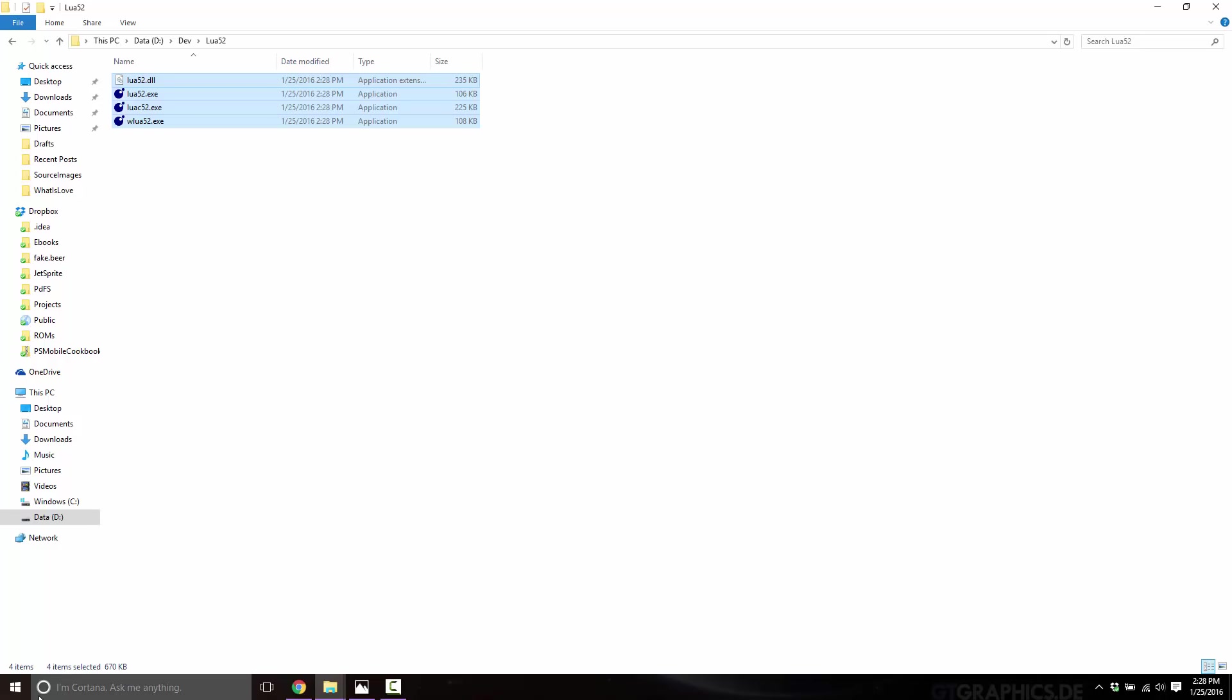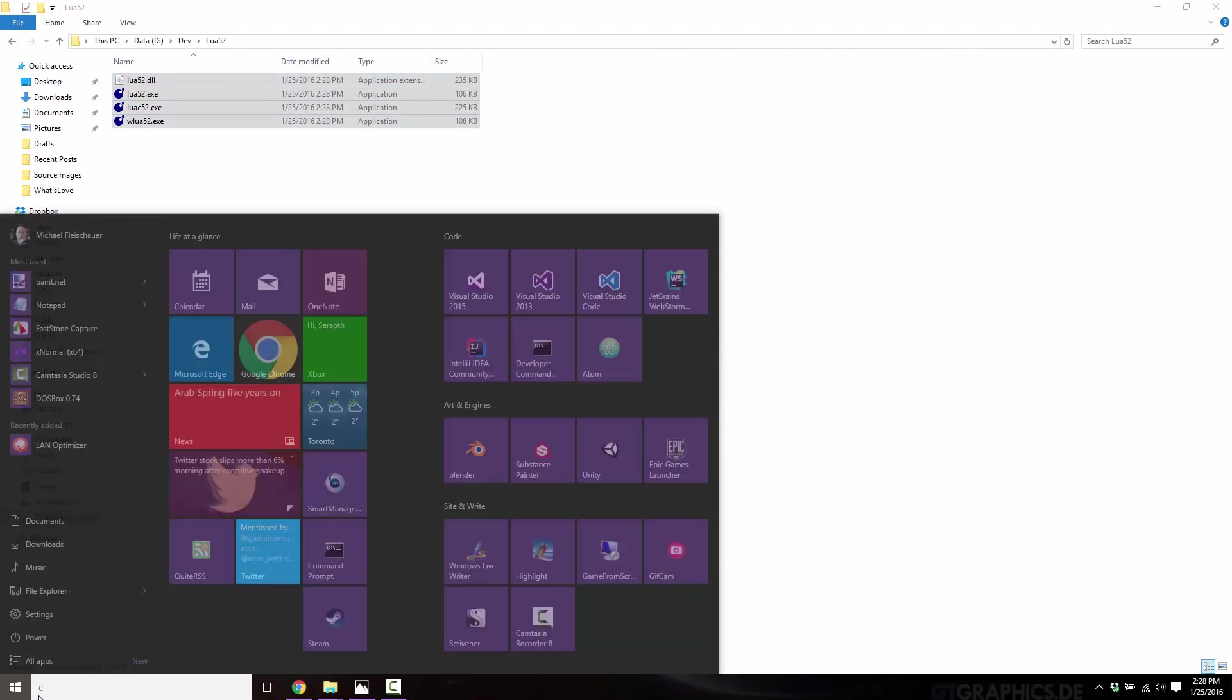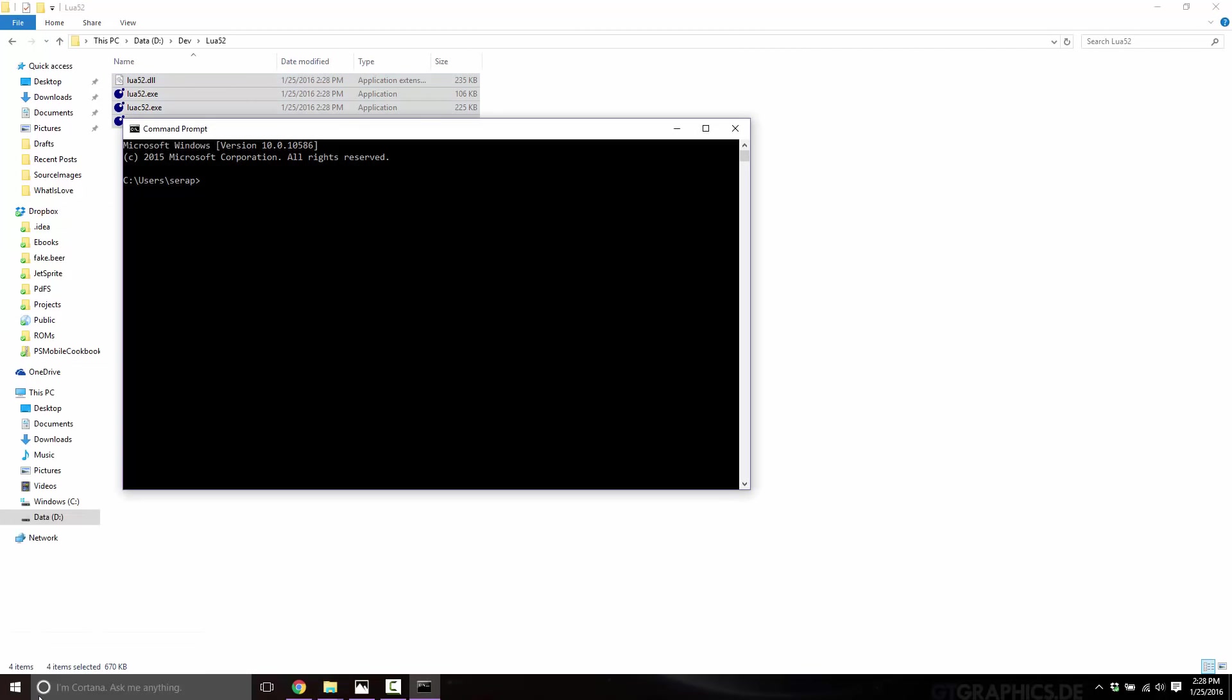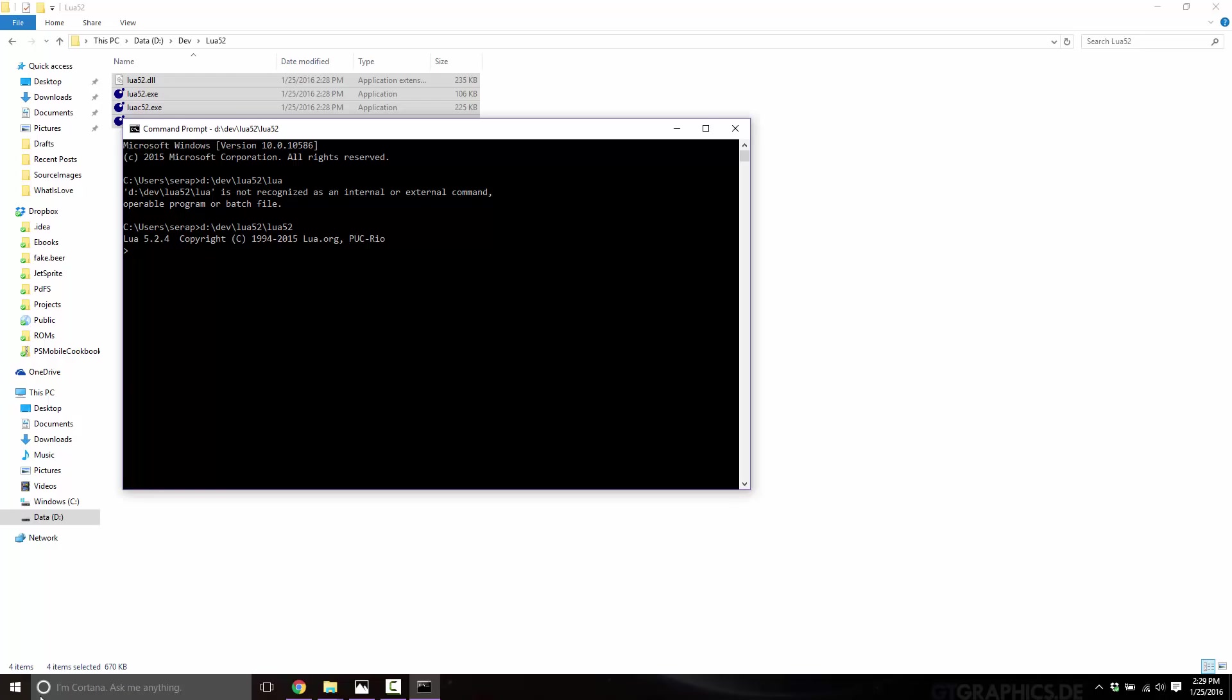The one thing I would recommend you do, you have one of two choices here. You can not do this next step. And then for every time you use Lua, you have to put its full path into the command prompt. For example, if I want to run Lua where it is now, I have to go d dev Lua 5.2 Lua, like that. That is one way of running Lua. Kind of a pain in the butt. So instead, what we're going to do is we're going to add it to our system path.